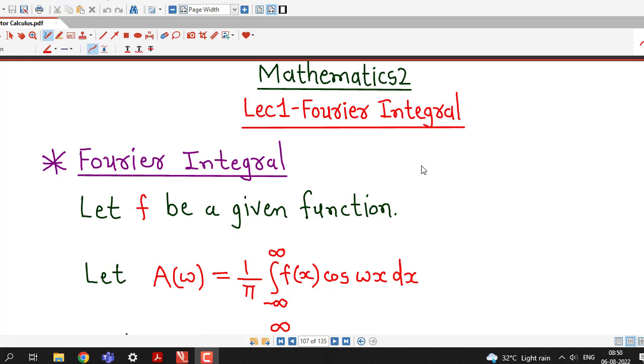Hello friends, welcome back to my channel Engineering Mathematics, DJ Garnit. Today we are going to start a new topic which is known as Fourier Integral.